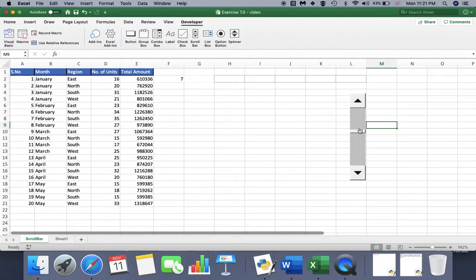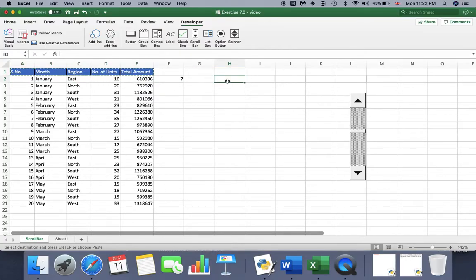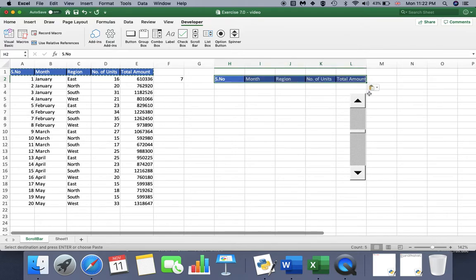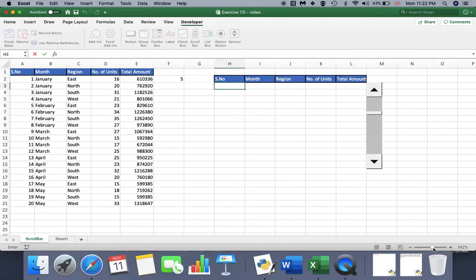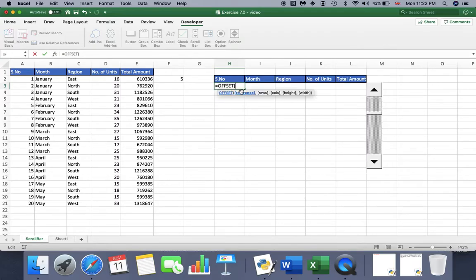The question is how we can make the scroll bar interactive with our data set. Let's go to the header section, copy the headers from the data, and paste them here. I'll move the scroll bar and now I'm going to write my formula. I need to get the data from the data set and link it to the scroll bar using the OFFSET formula.